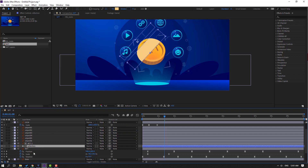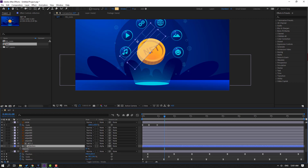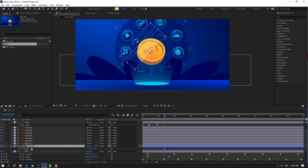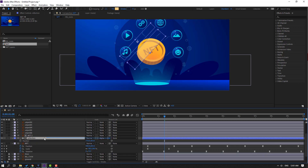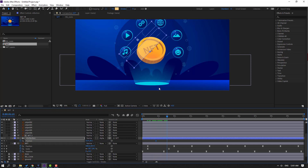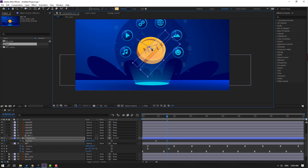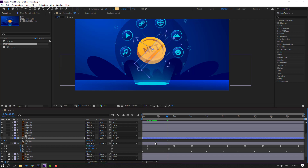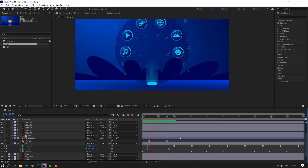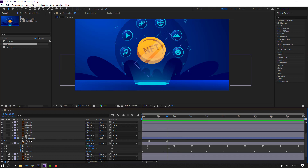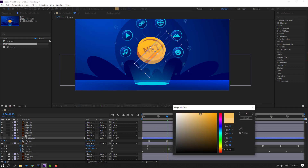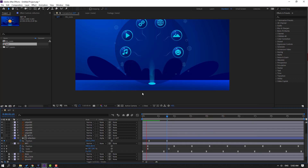Go to toggle switch mode, change from none to alpha matte NFT 2. This is the reflection. Press T, change opacity like this. Select this reflection, press P. Parent this reflection onto this NFT. Make a new position keyframe, go to here, move to right. Select keyframes, make eases. Select this reflection, go to fill, change color to dark yellow, click OK.